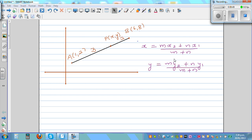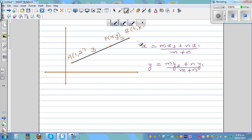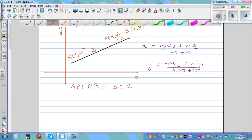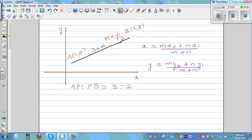Let's take an example to illustrate the section formula. We have point A(1, 2) and point B(6, 8), and a point P(x, y) such that AP to PB is in the ratio 3 to 2. We want to find the coordinates of the point which divides this line segment in the ratio 3 to 2. So m equals 3, n equals 2, x1 equals 1, y1 equals 2, x2 equals 6, y2 equals 8.